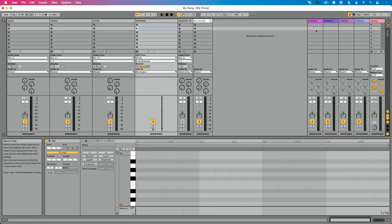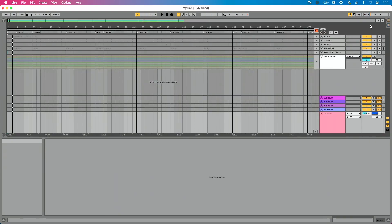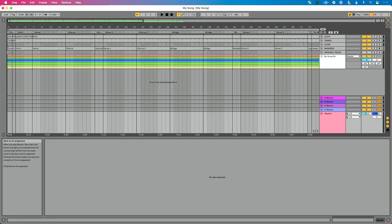You can trigger some stuff in Session View while Arrangement View is happening, but make sure you're triggering individual clips and not scenes. Because as soon as you launch a scene, Back to Arrangement comes on and you lose all of your audio in Arrangement View. So that's an explanation of Back to Arrangement — how to click that button to disable it, how to get back to your arrangement, and how to make sure you can always hear your audio in Arrangement View.